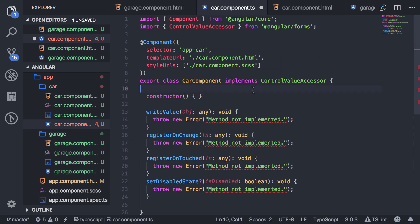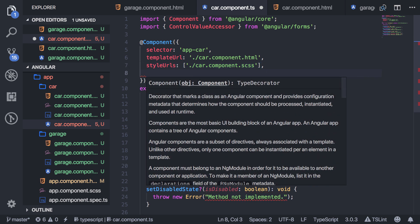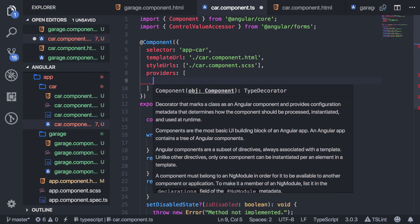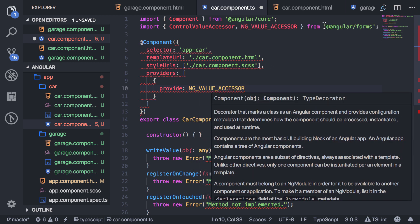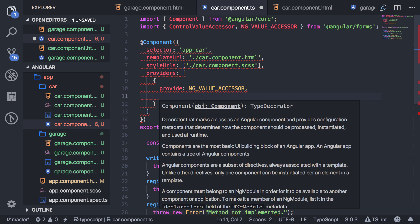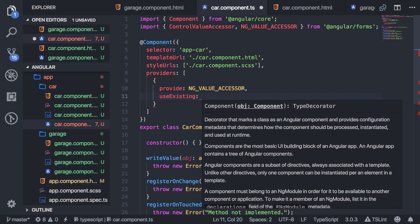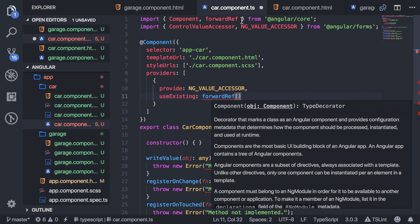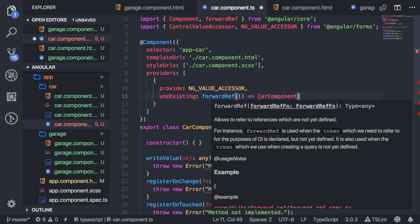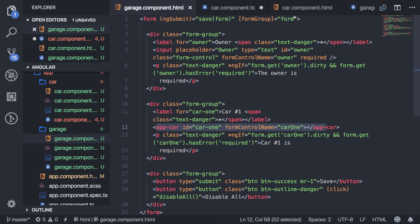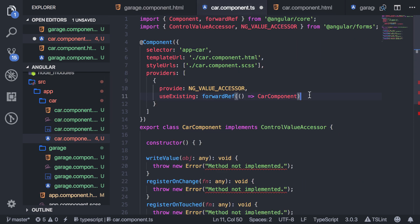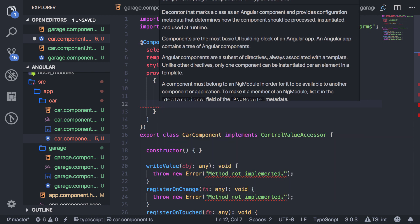Next, you have to add one more thing. Right below the component decorator, add 'providers' as an array of objects. Pass in a first object with 'provide: NG_VALUE_ACCESSOR' — import that from Angular Forms. Then add 'useExisting: forwardRef()', which comes from Angular Core. Inside the parentheses of forwardRef, pass in a function that points to the car component. This is saying there's already a value accessor for this input, so just use the one that already exists from my form. Then add 'multi: true'.